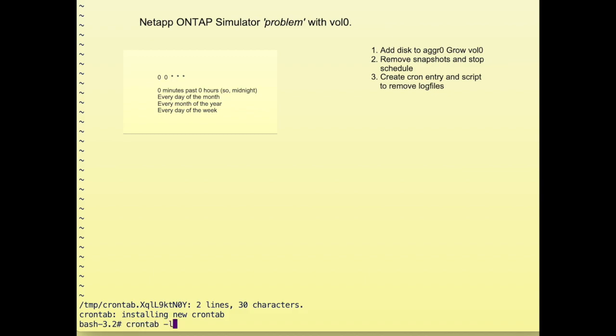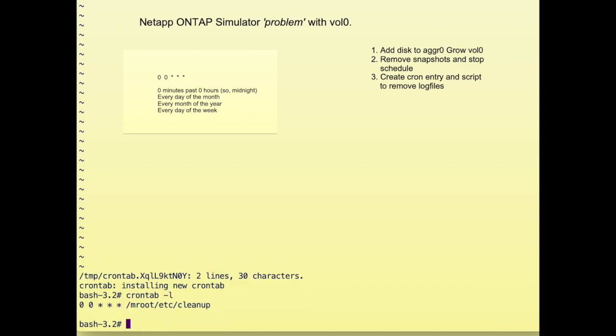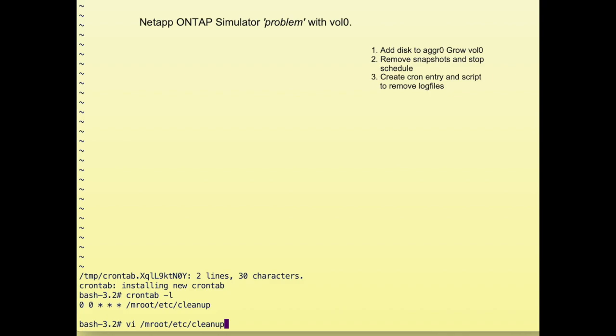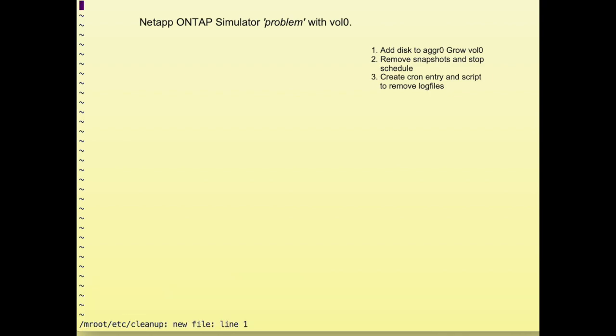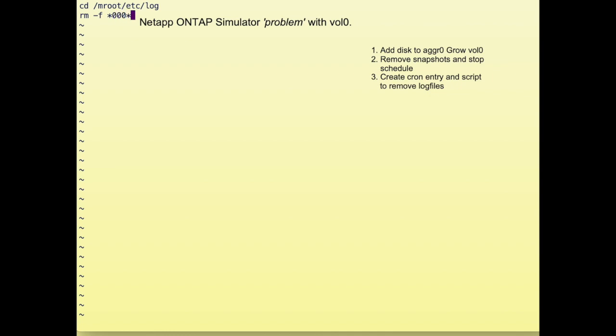We check it and see that it will run at midnight. The cleanup script obviously has to be created. We open a new file called cleanup and cd to /mroot/etc/log, then remove all the files that have zeros inside because the rotated log files will have zeros in the name. We do that for the mlog directory as well. After we've done that, if the script runs at midnight it will remove all rotated log files. We save the script.